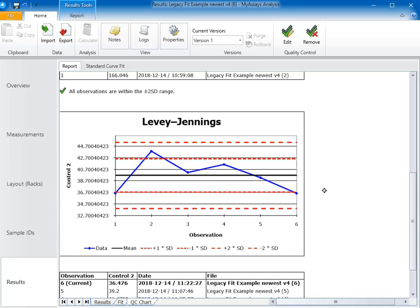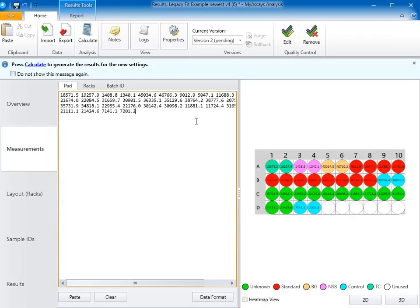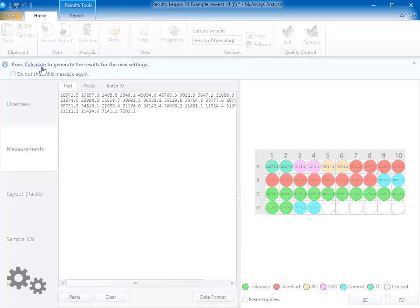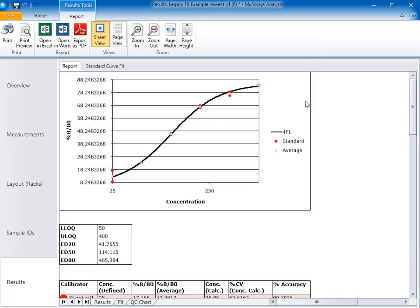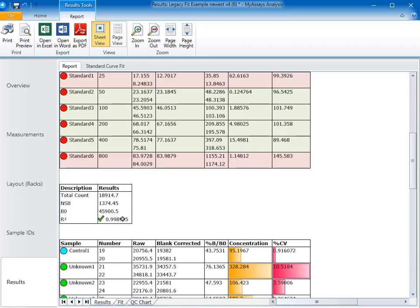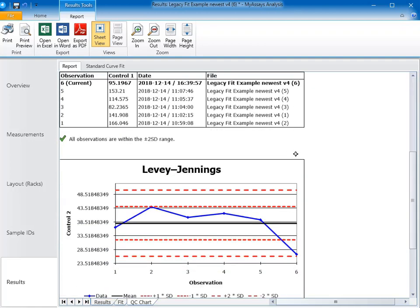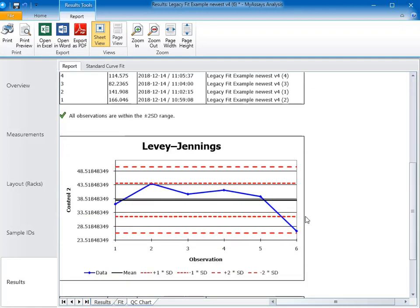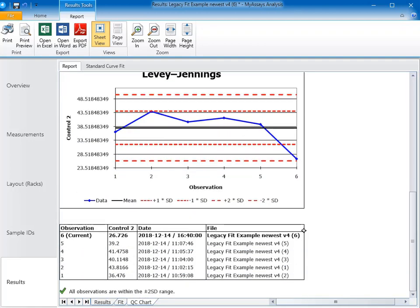I have another set of data to view, so let's go ahead and import that data now. Looking at our curve fit, the data still looks OK, but I think we may have an outlier in Standard 1. The R squared is still acceptable, and it looks like our QC is still between the mean and 2SDs, even if only barely on control 2.